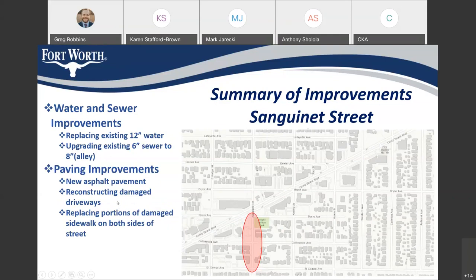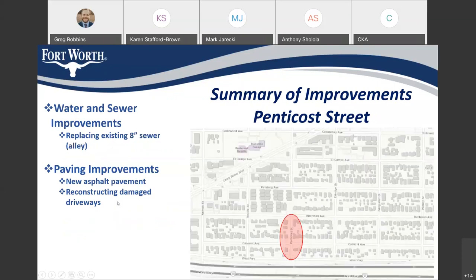Finally, Pentecost will be replacing the existing 6-inch waterline and upgrading the existing 6-inch sewer to an 8-inch, located in the alley. For paving improvements, new asphalt pavement with new concrete curbs and gutters. We'll also be replacing the existing 8-inch sewer in the alley, reconstructing damaged driveways, and replacing portions of damaged sidewalks on both sides of the street.